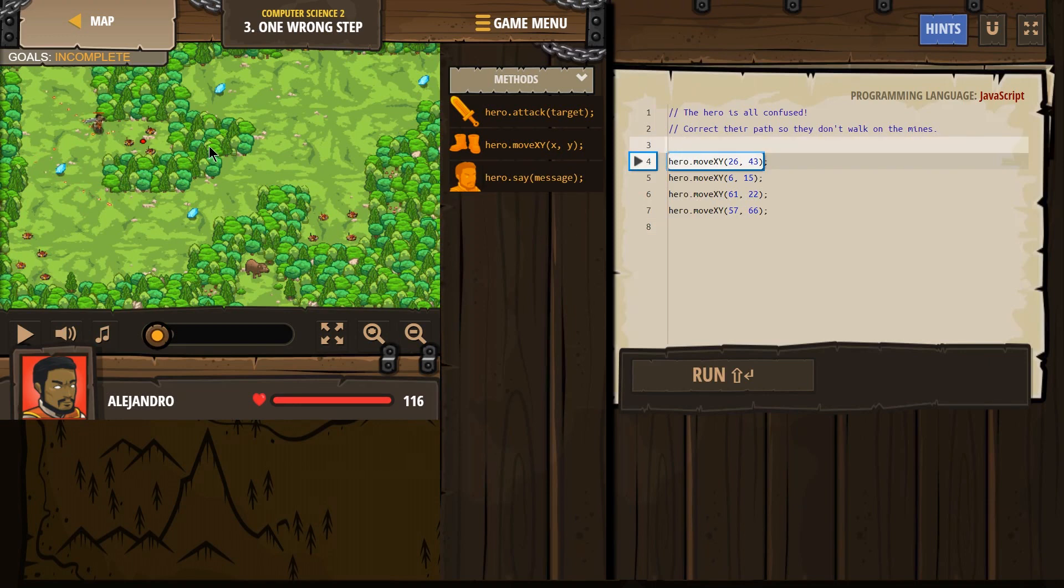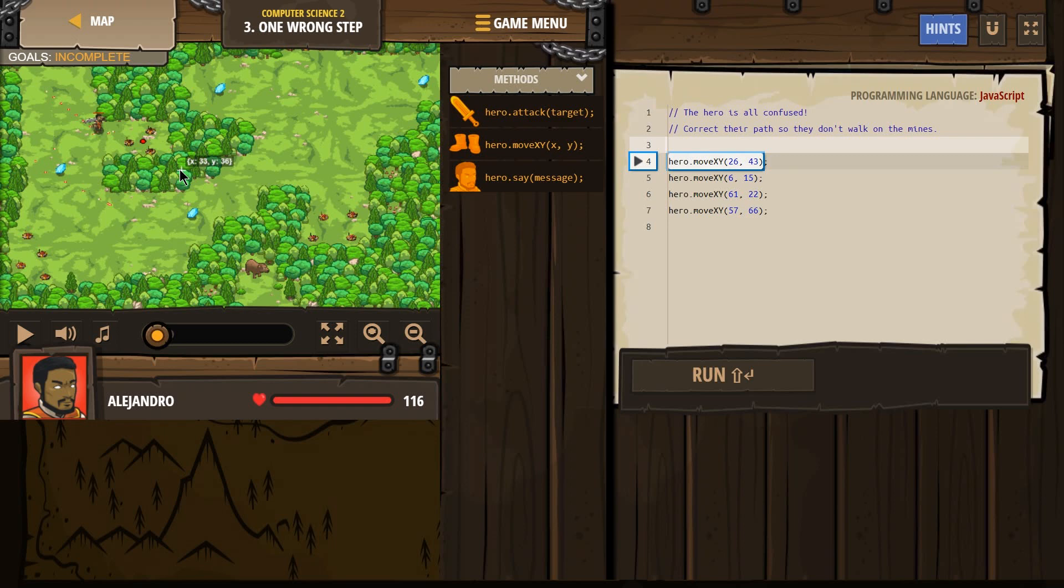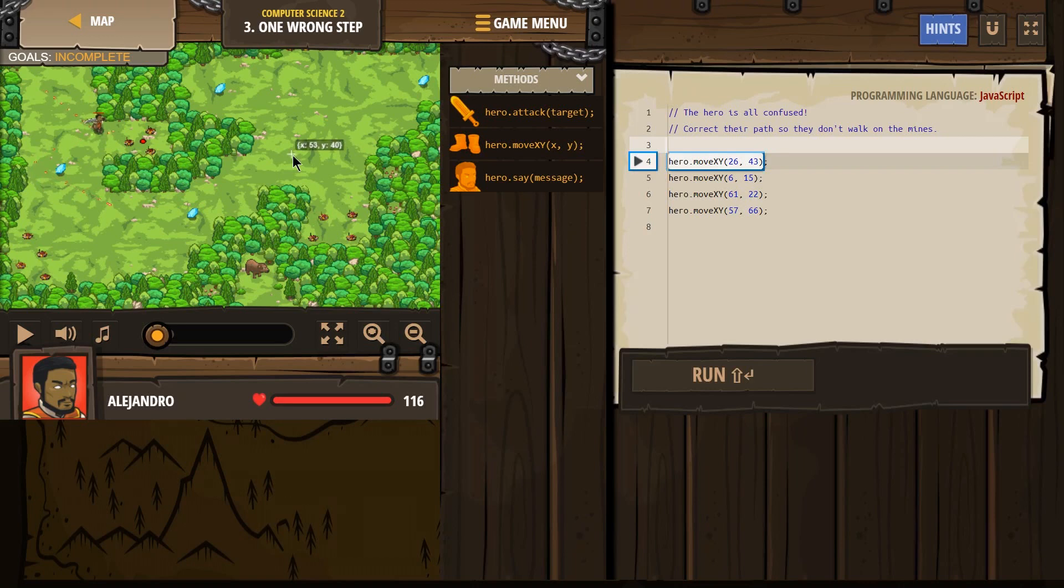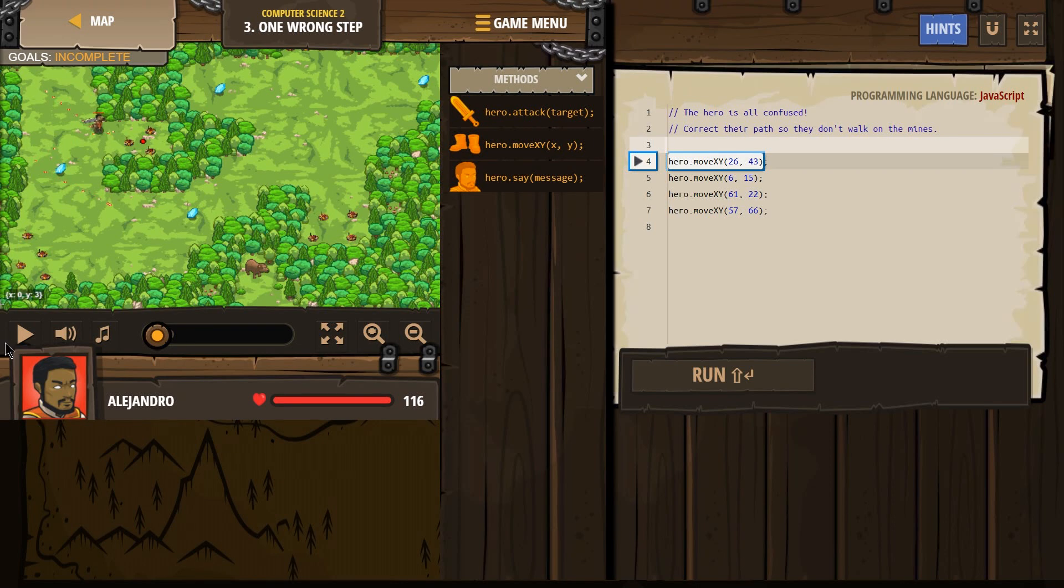So how we can figure out where the hero should go is, as you can see, if I put the mouse over the game screen, it gives me x and y coordinates, because there is an invisible graph, an x and y graph, like in math, behind the screen. And that's how the hero is told where to go. So if I go way down here, oh look, down here is going to be zero, zero somewhere. That's the beginning of the graph.